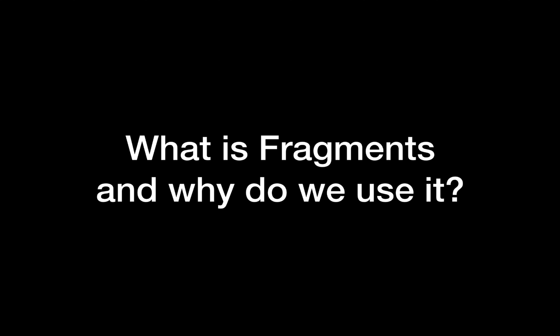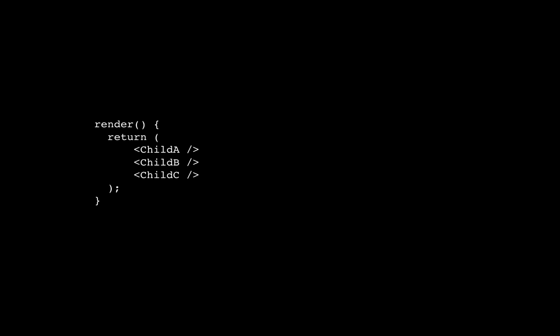The next question is: what are fragments and why do we use them in React? The answer is that when you render a component you can only return a single child — you can have a tree with children within children, but you cannot return multiple children directly. The interviewer may also ask why you wouldn't just wrap everything in a parent element. The reason is that wrapping creates too many tags and causes problems when you use CSS.